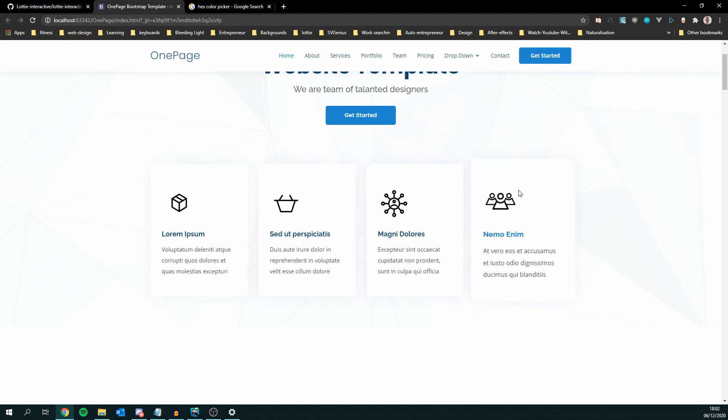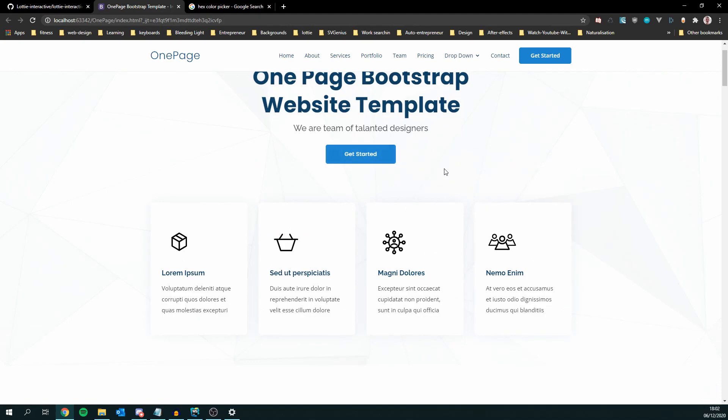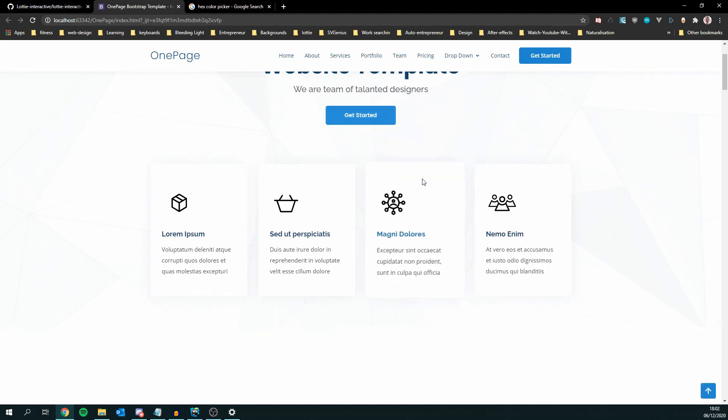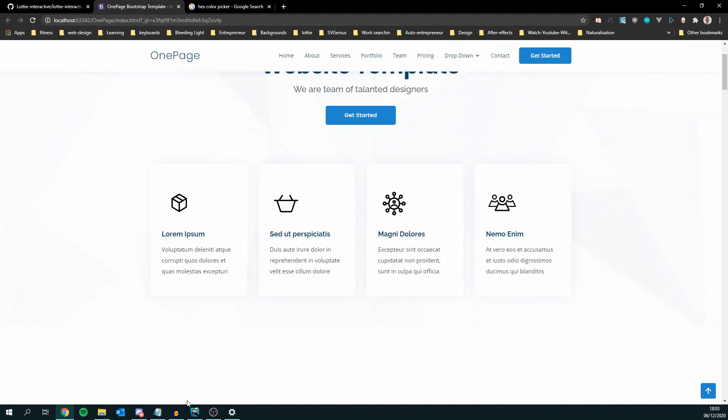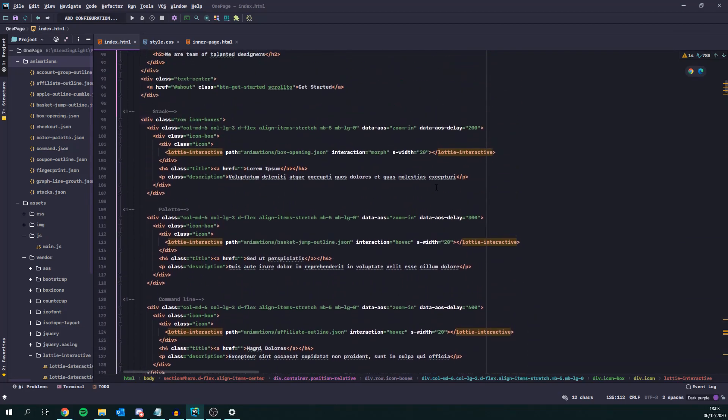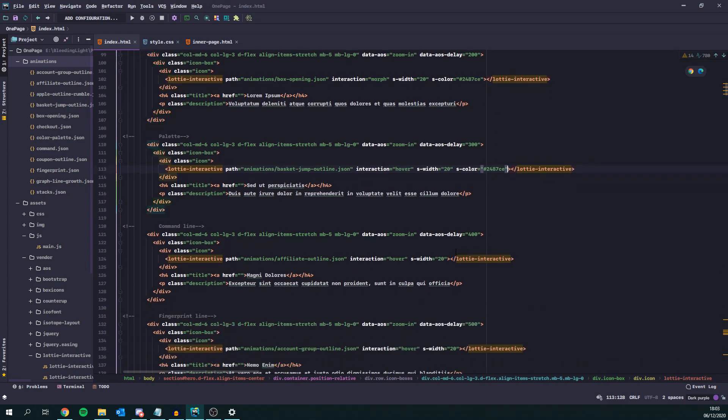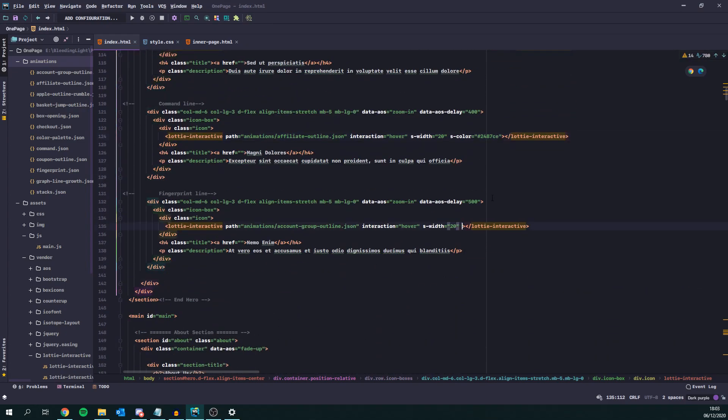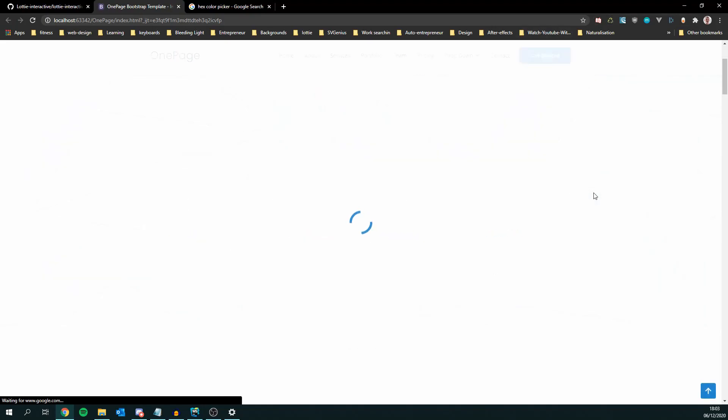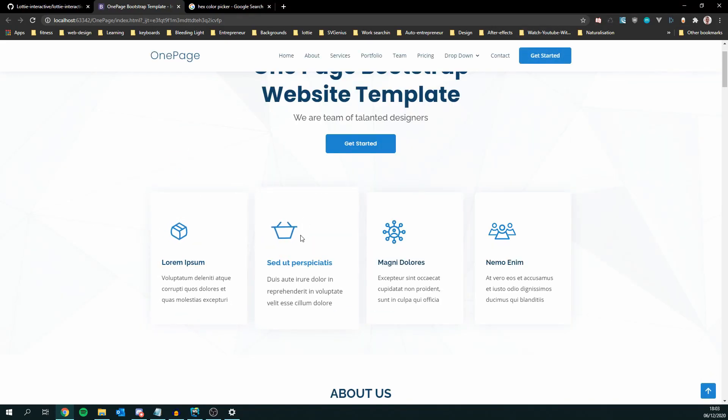If we want to change their color so that they match the general theme of the website, we can just fetch the hex color that we want. I'll take that and add s-color and its hex value and just copy the attribute into the other Lottie interactive elements. Reload the page and we now have colored Lottie animations.